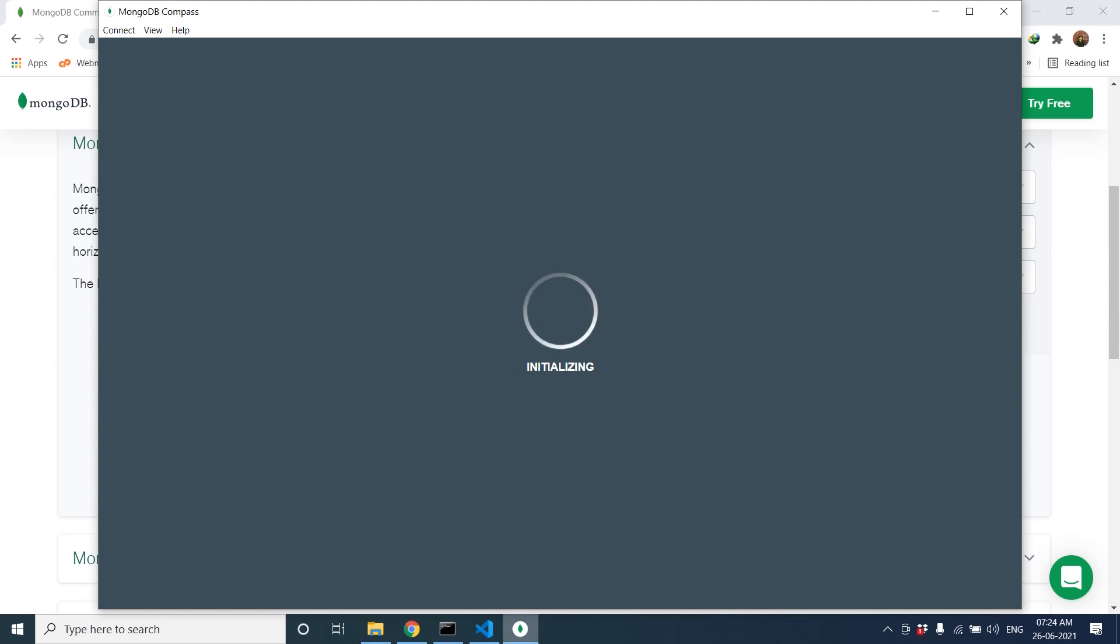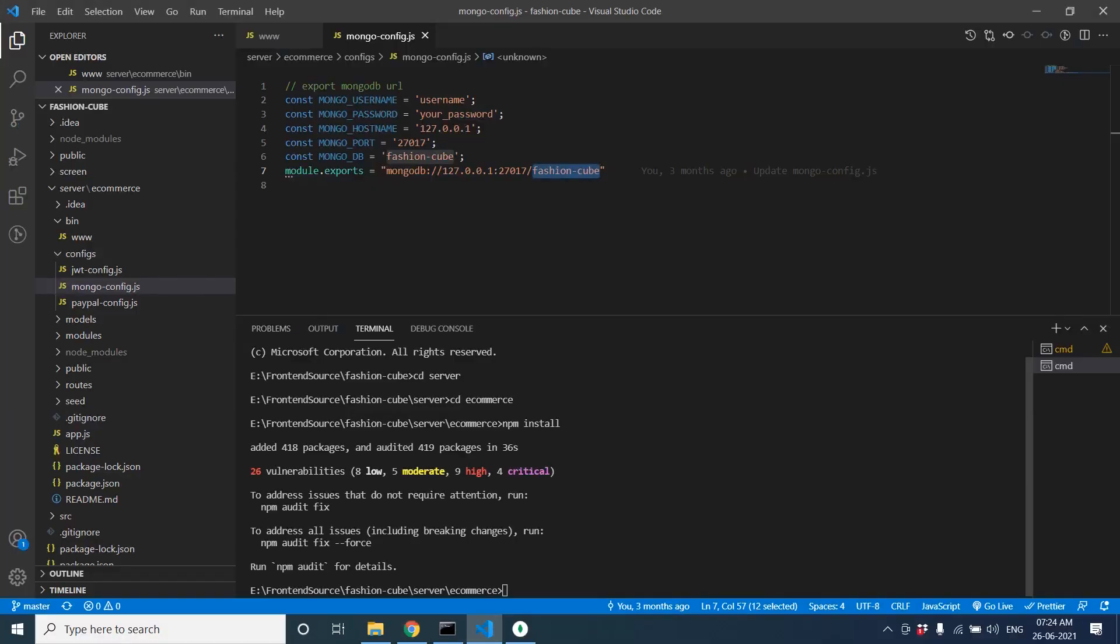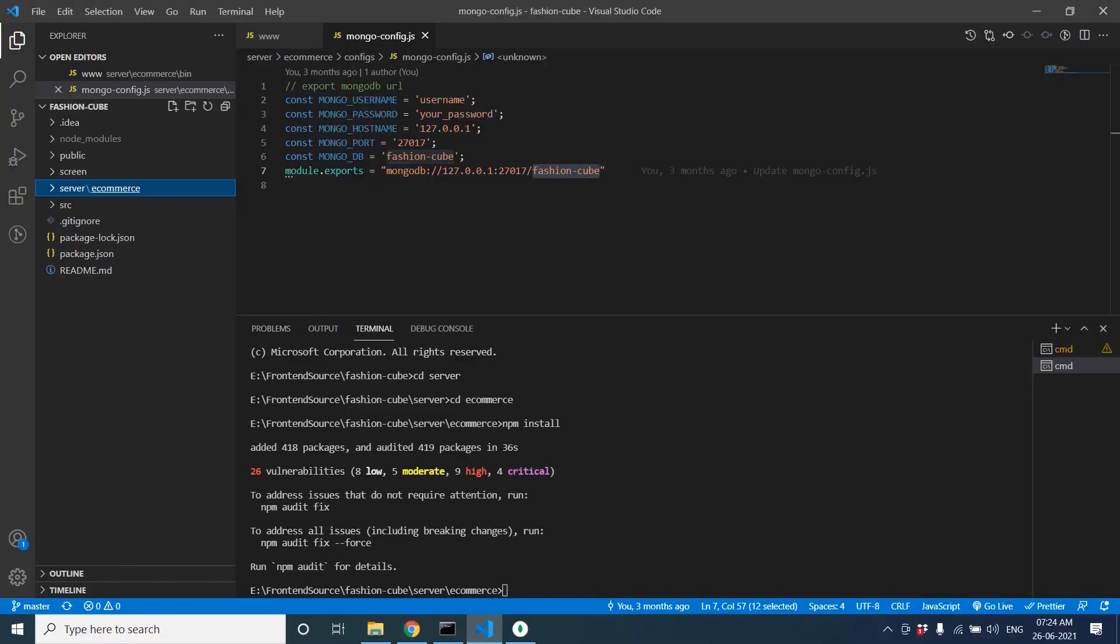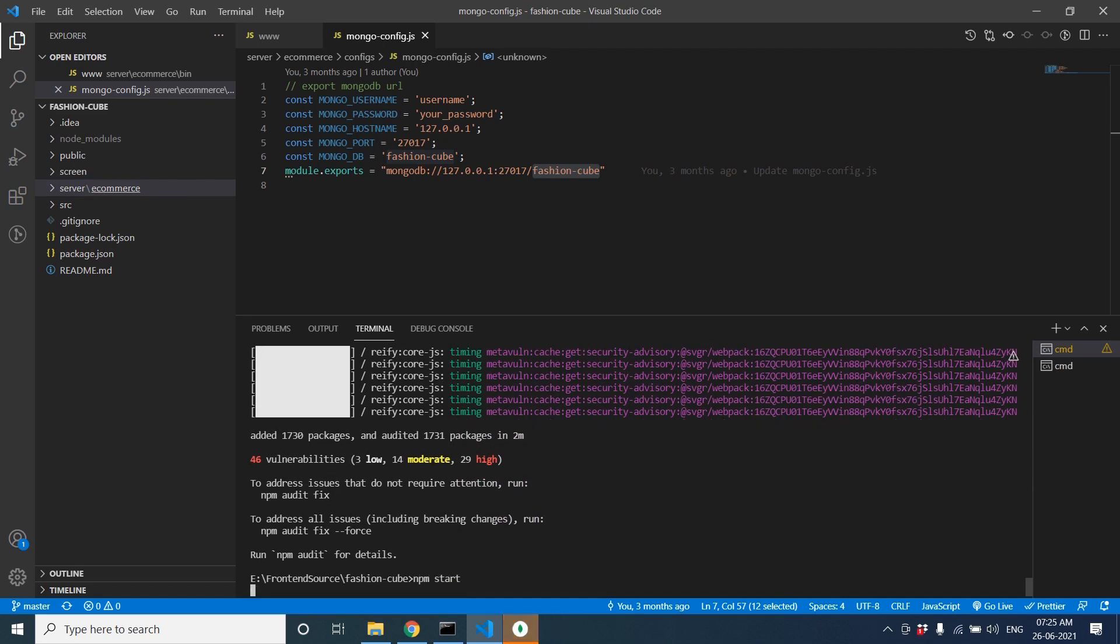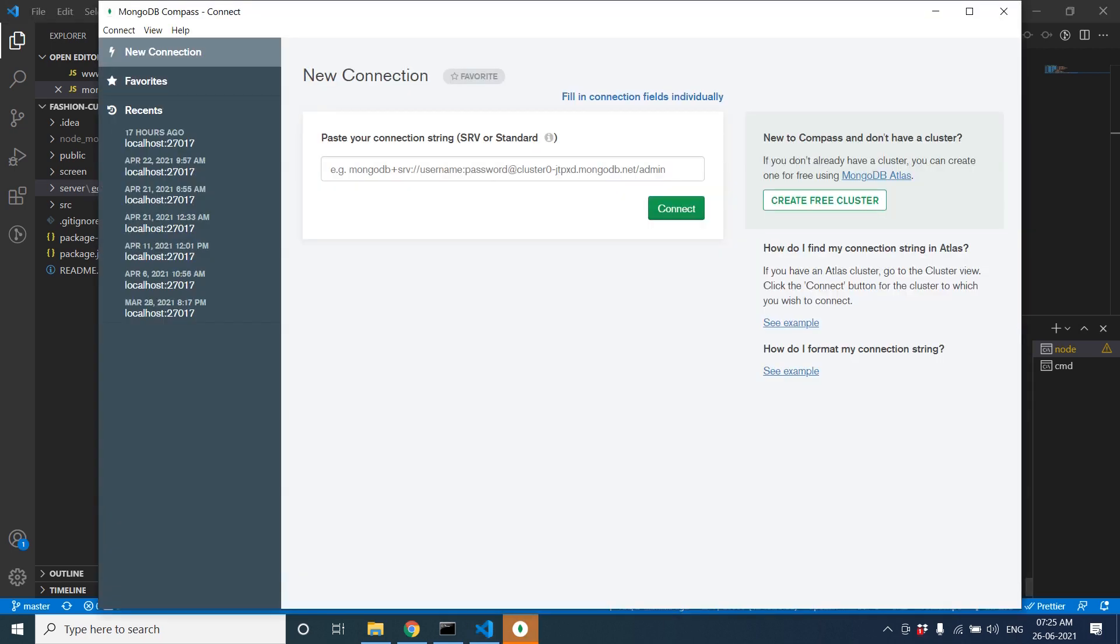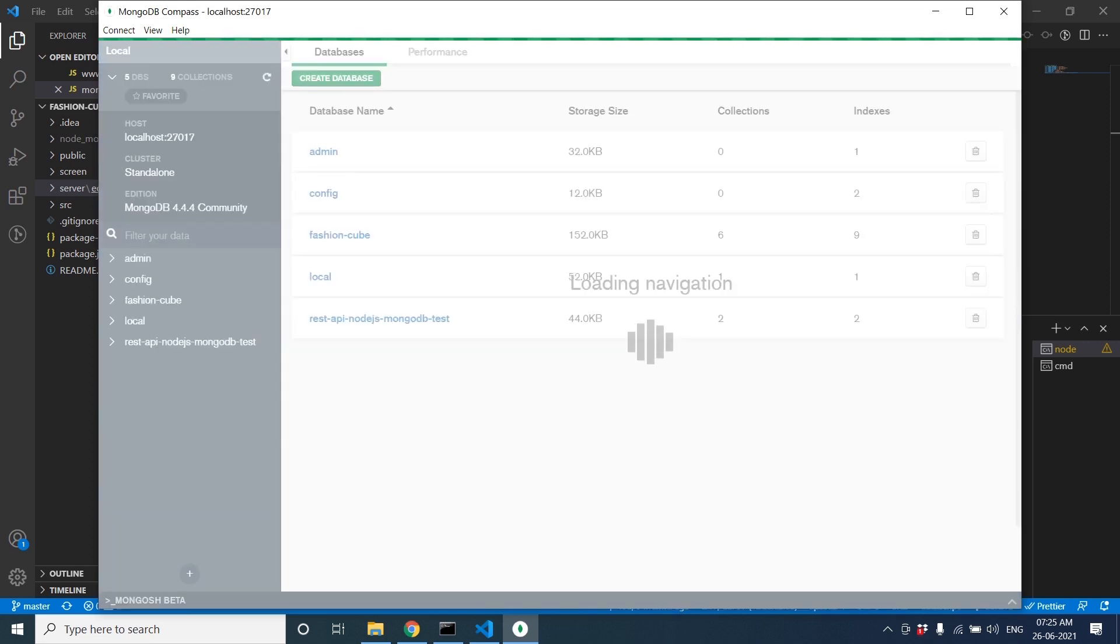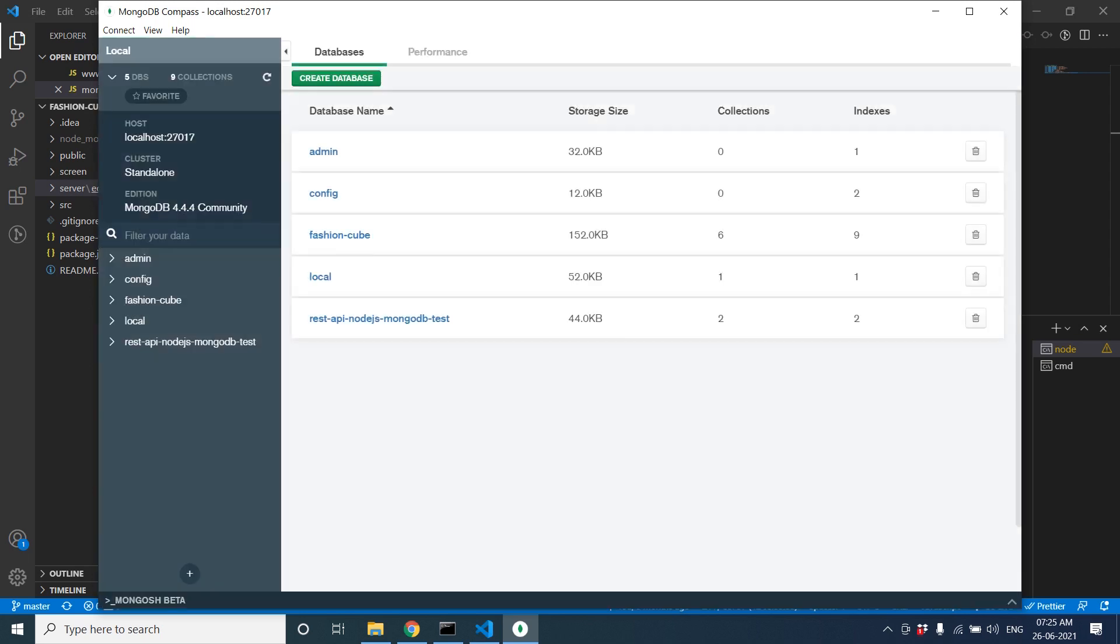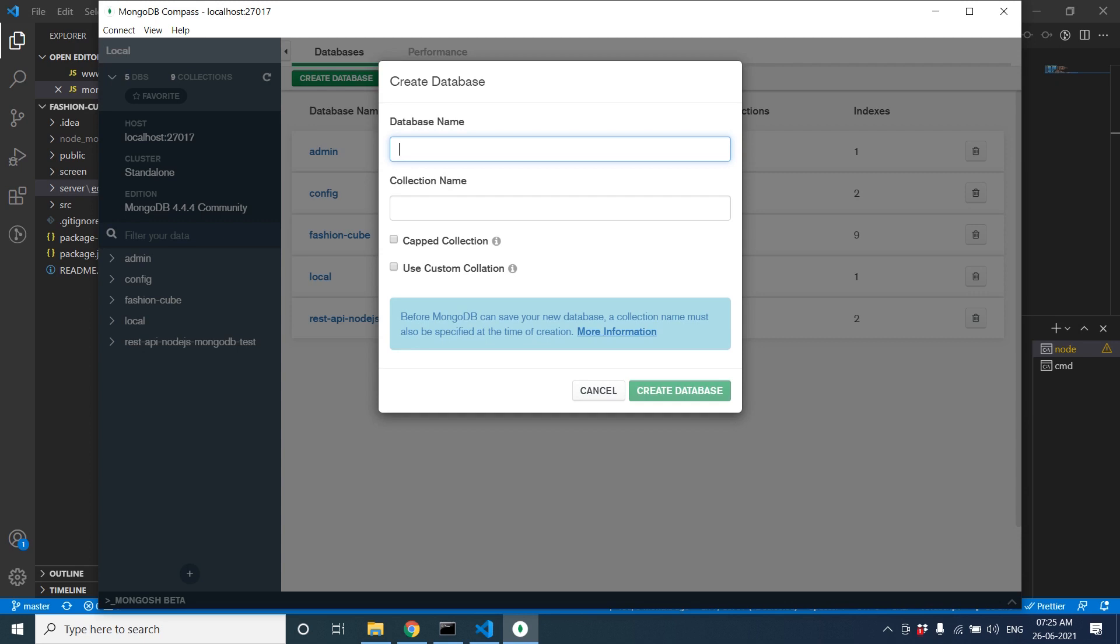You have to configure your MongoDB with the node modules. The server completed, let's check. It's also completed. We'll run npm start. It will start our React.js project. Let's create a database like Fashion Cube.